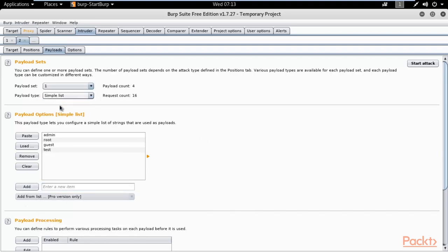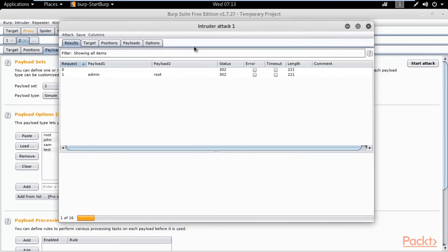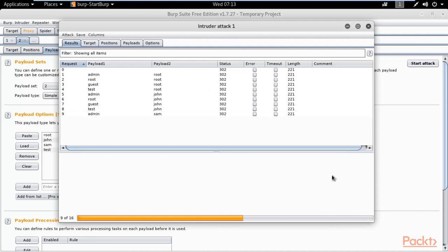With the username list and password list set, click Start Attack and click OK. A new window will open and it will begin the brute force attack — taking one username and password combination at a time and providing the status indicating whether each combination is correct or incorrect. We just need to wait until it completes the full brute force.